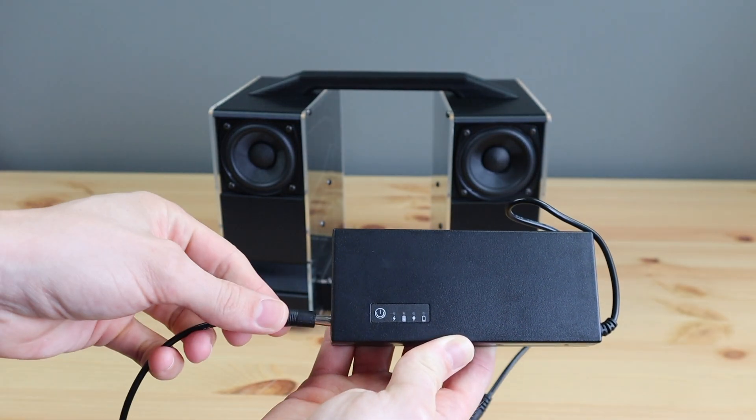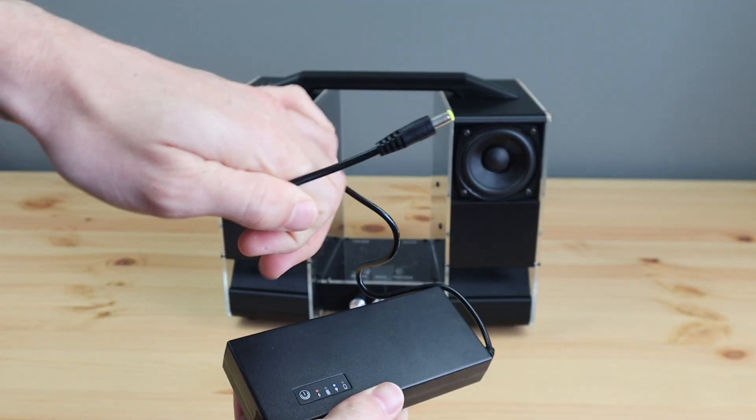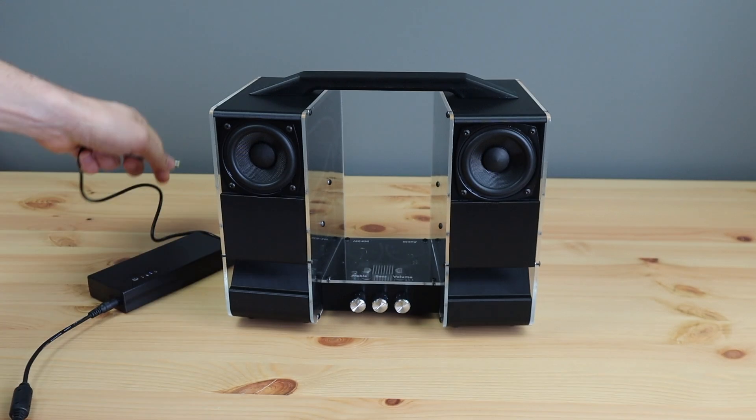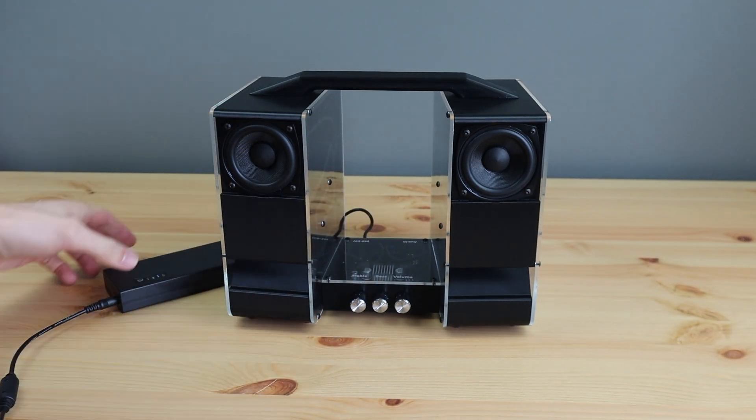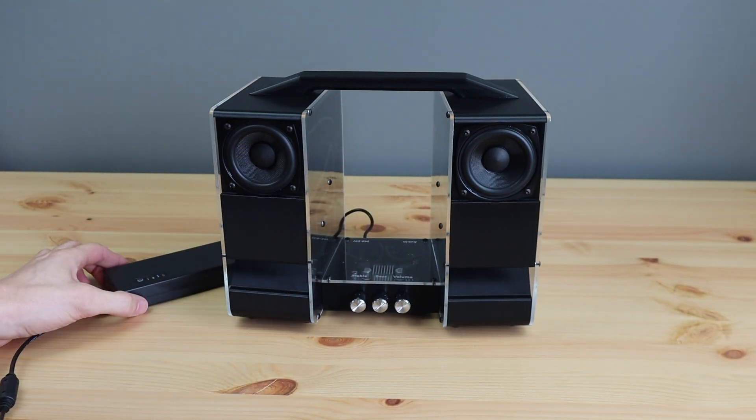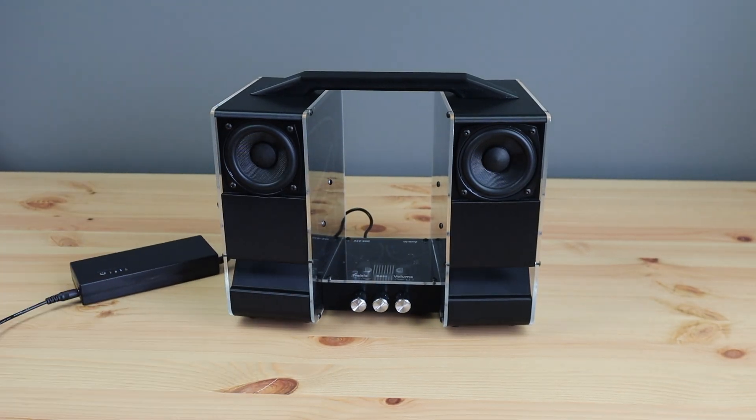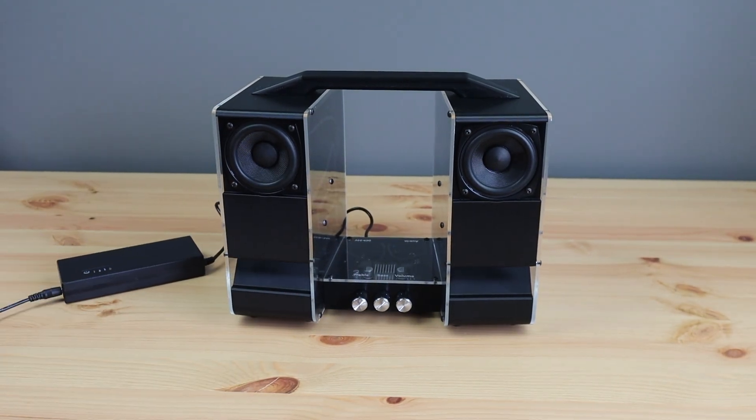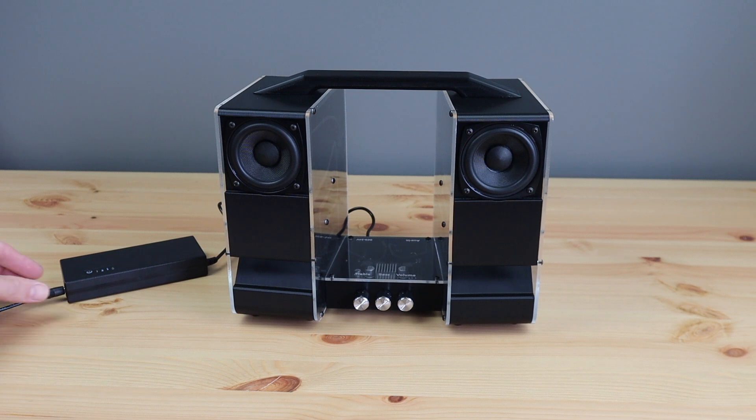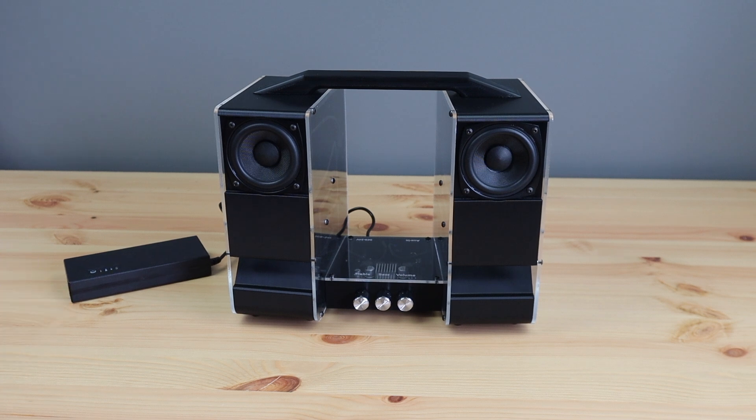To make it portable, we just need to put the UPS in line with the power supply for an hour or so to charge. And we can then unplug the power cable to use it.